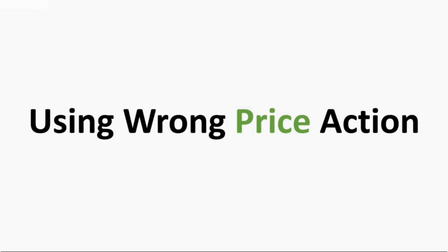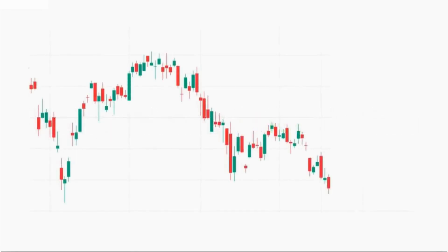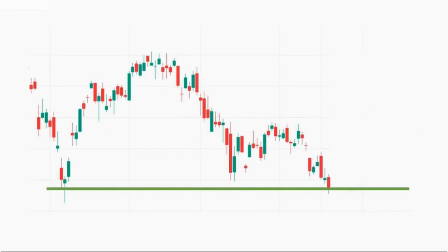Most beginner traders don't know how to use price action correctly — most of them use this concept along with anticipation. For example, as you can see on the screen, there is a chart and the price is currently at a support level. Most beginner traders will look for a buying opportunity here because they think that if the price is at a support level it is surely going to go bullish. But what often happens is that the price breaks the support and gives a bearish move, and whoever bought the stock thinking it would go bullish will be making a loss.